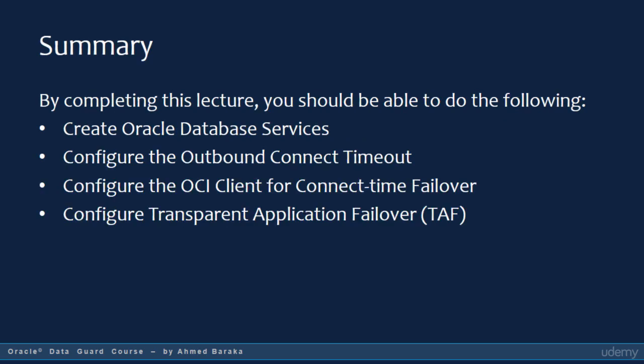In this lecture, you should have learned how to create Oracle database services, configure the outbound connect timeout, configure the OCI client for connect time failover, and configure transparent application failover or TAF. In conclusion, there are many options for enabling a client failover solution; however, the roadmap for implementing the solution is nearly the same. If your client is of another type, refer to the reference presented at the end of this lecture for further details. In the next lecture, you will have hands-on practical experience implementing automatic client failover in SQL+.